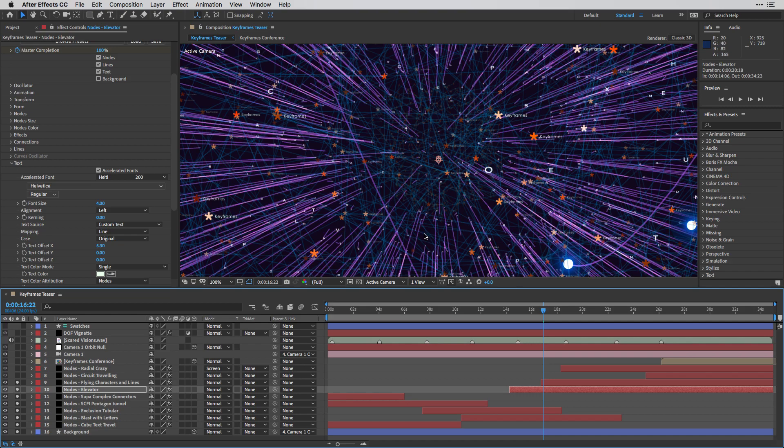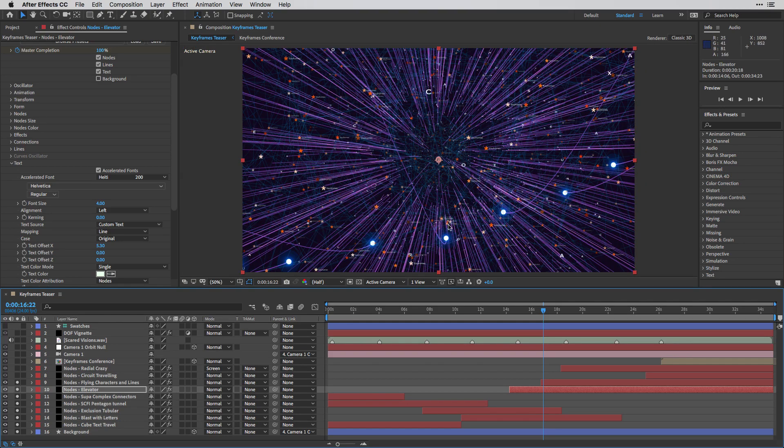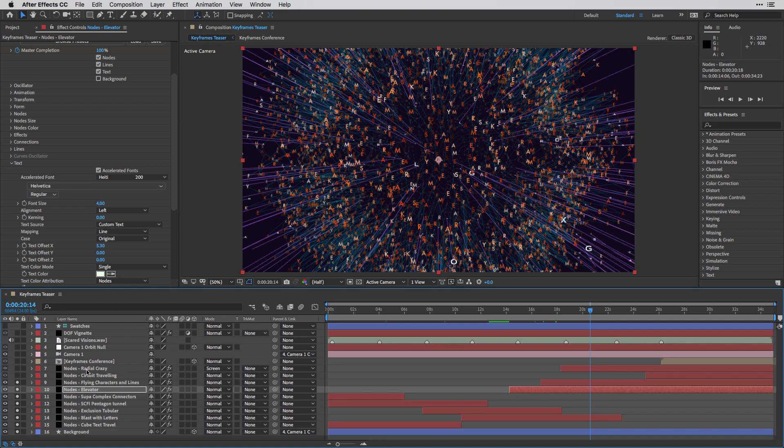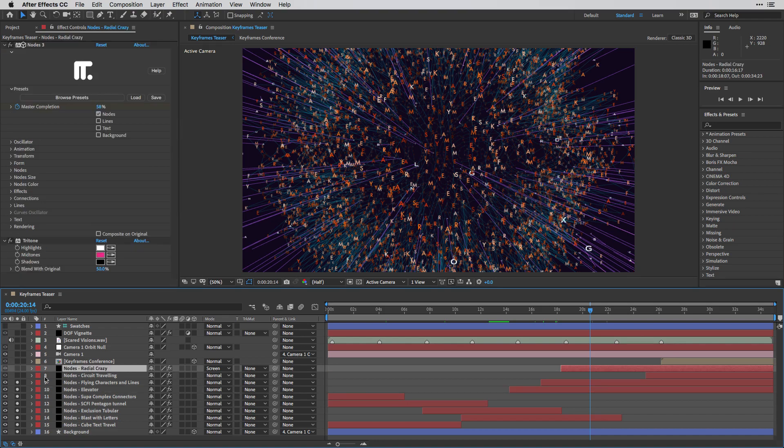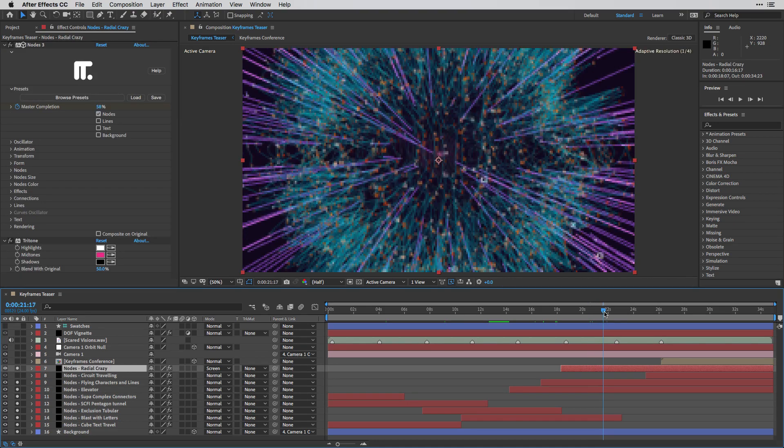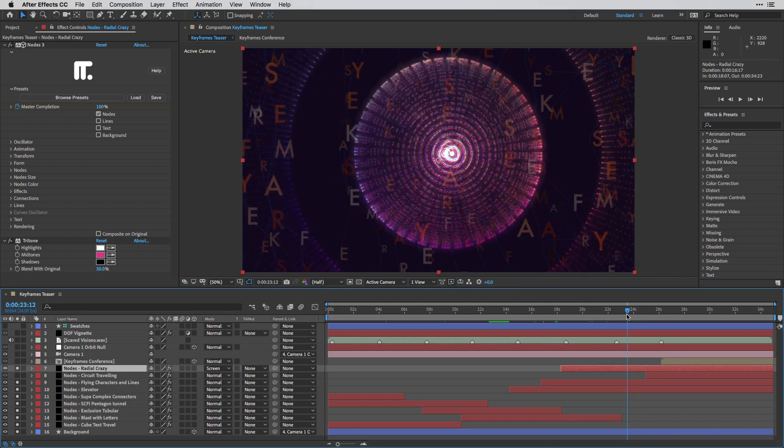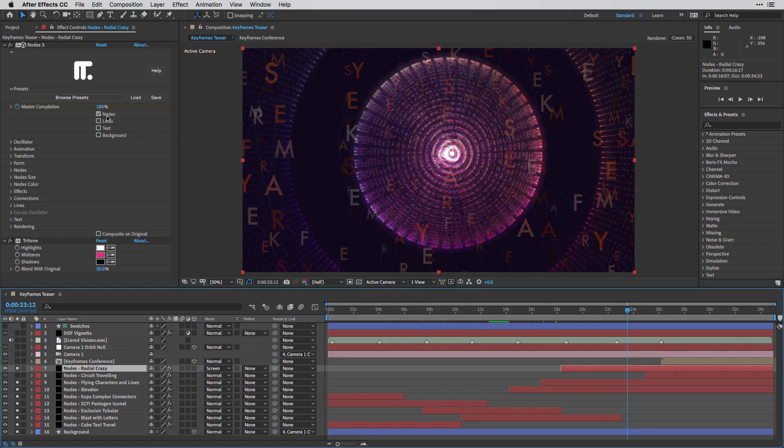And I'm going to show you this Radial Crazy, which is one of my favorites, almost like a lens flare, which is created using this form of particles. In this case, just nodes.